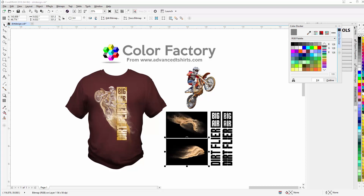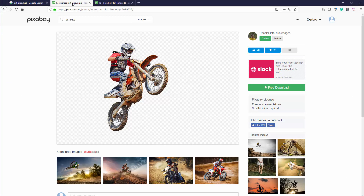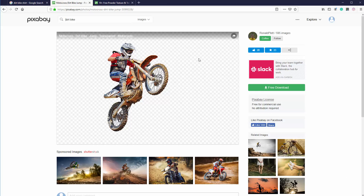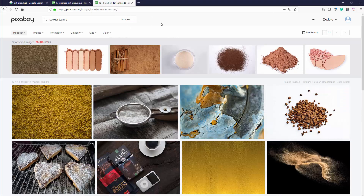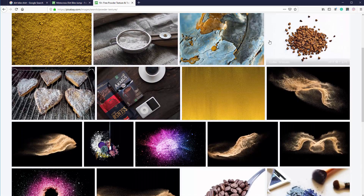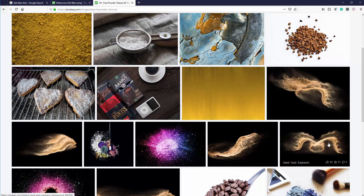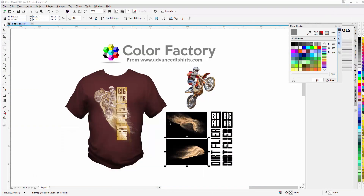I got these images from Pixabay - here's the dirt bike image which is free and already has a transparent background, great to work with. I searched for powder textures and found these sand-like images and textures to work with, then converted those into design elements used in this design. Let's take a look at how we'd set something like this up very easily and quickly in CorelDRAW.